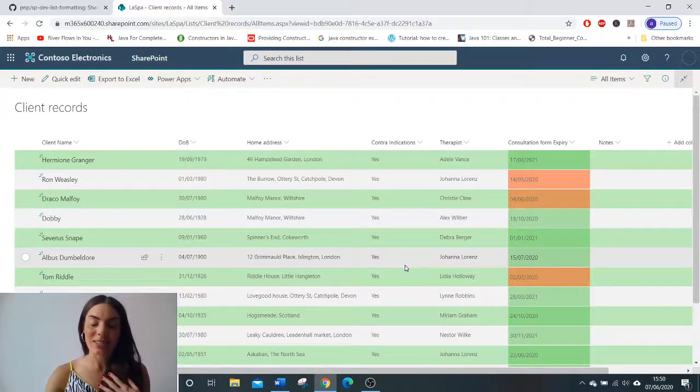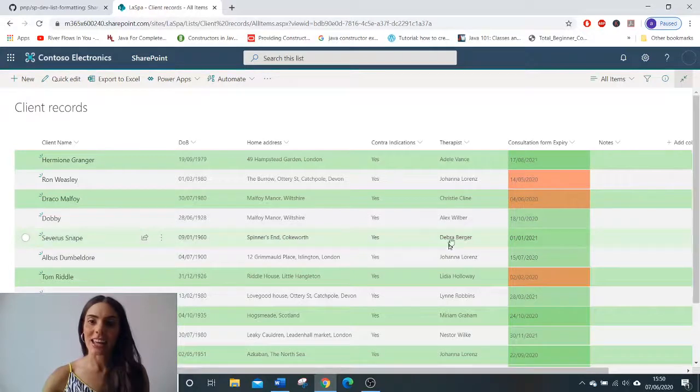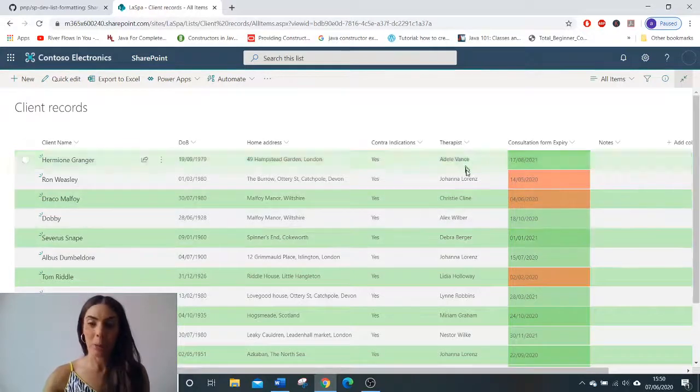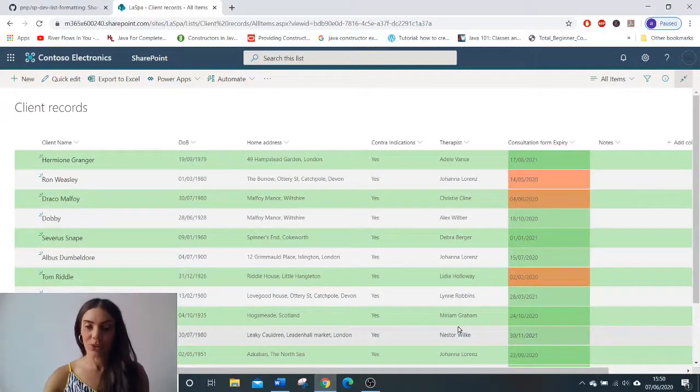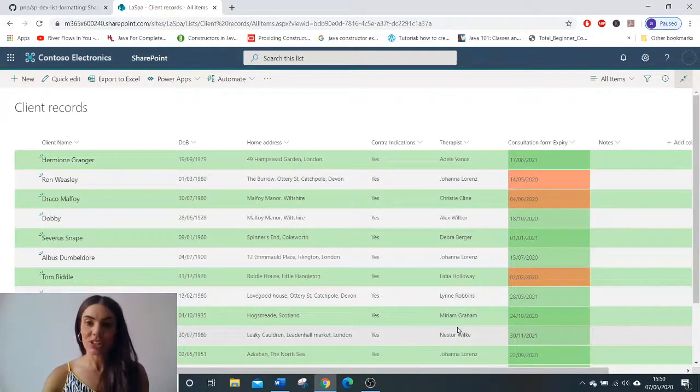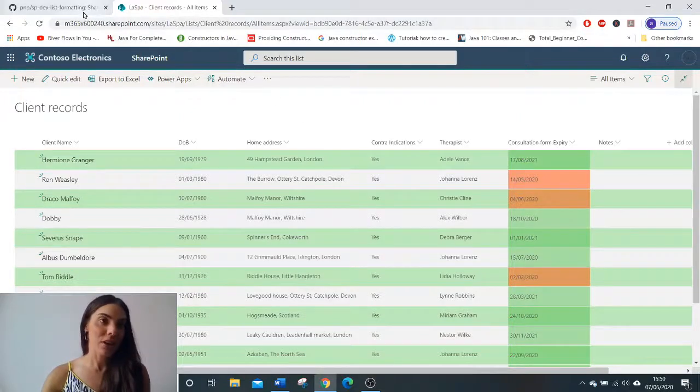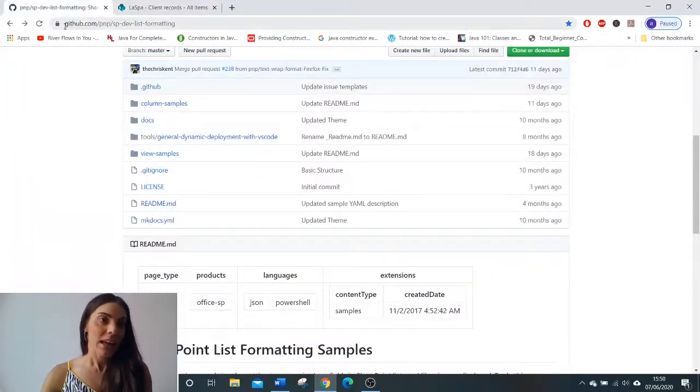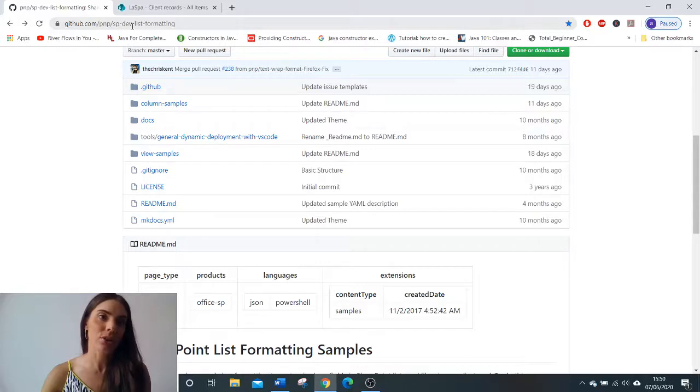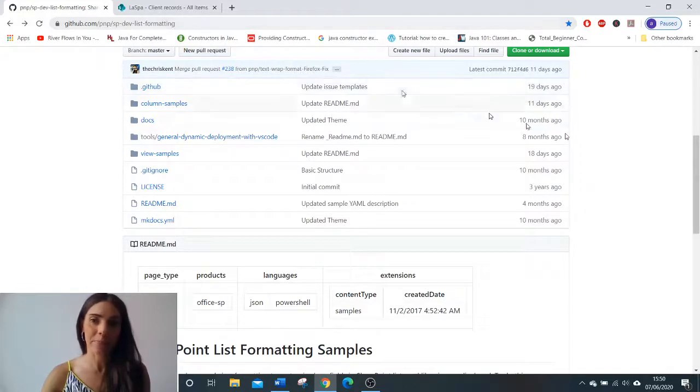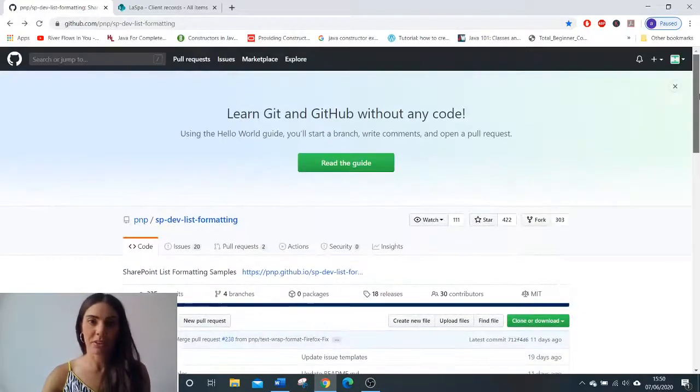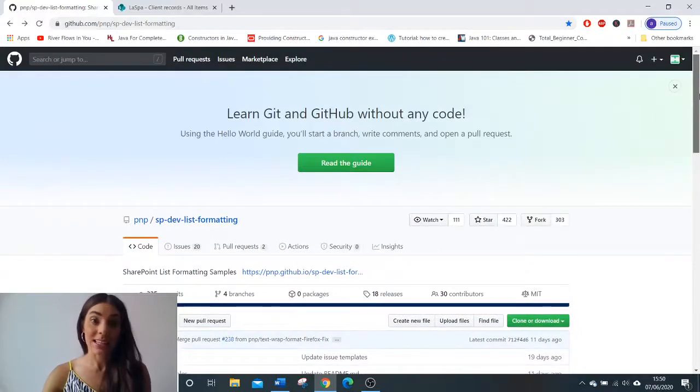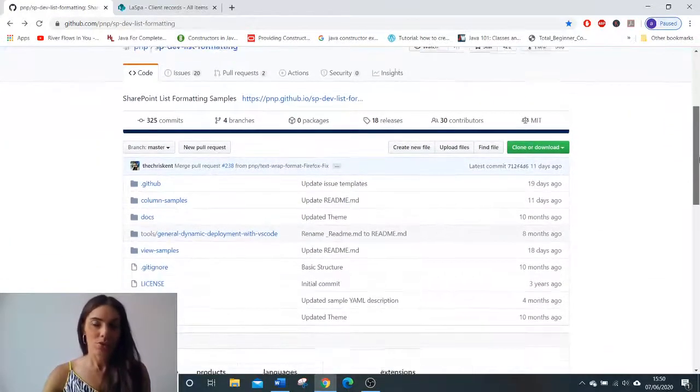Now this is my favorite thing to do in SharePoint lists and it refers to the people column that you've created. So what you need to do is go to github.com/pnp/sp-dev-list-formatting and you will arrive at this GitHub page. If you scroll down,